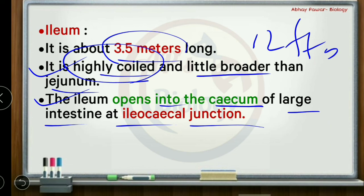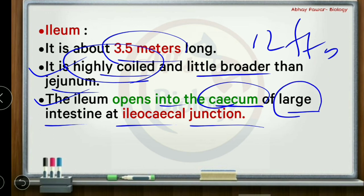Continuing the recap: the jejunum has some coiling, and the third part is the ileum — the most coiled segment, which connects to the cecum of the large intestine. The sequence in the digestive system goes: stomach, then small intestine, then large intestine.